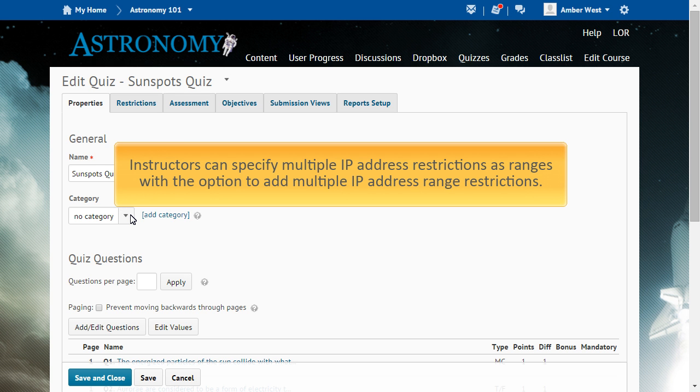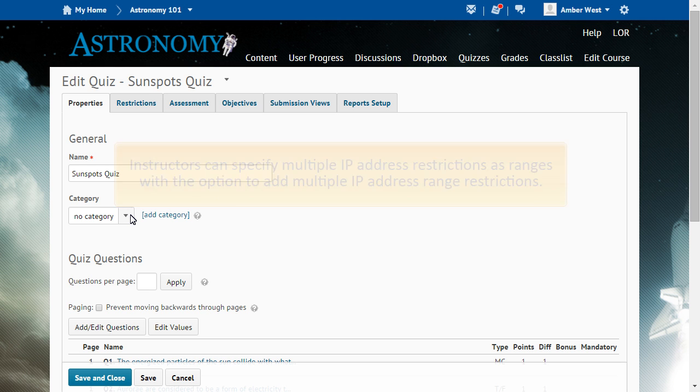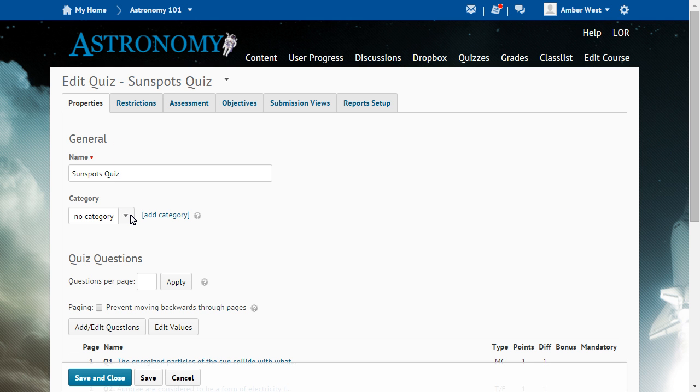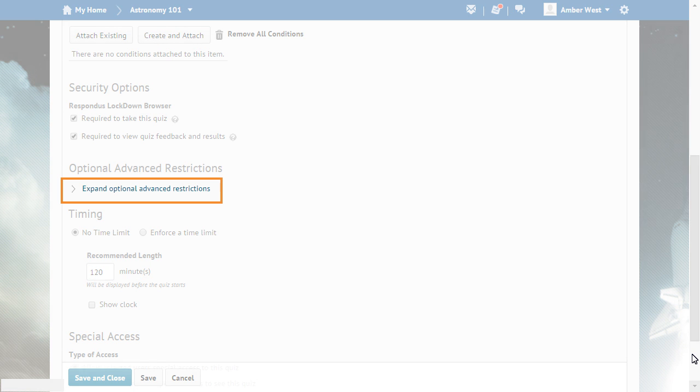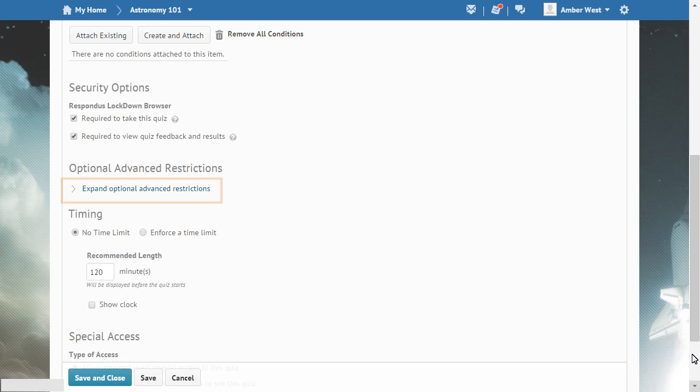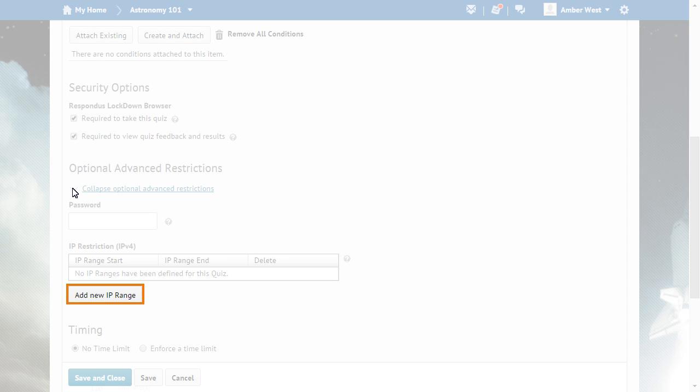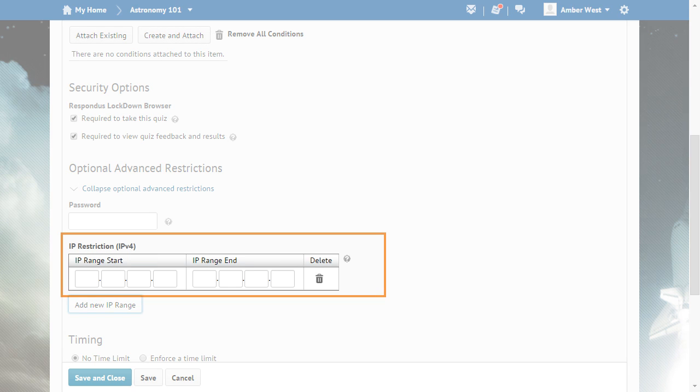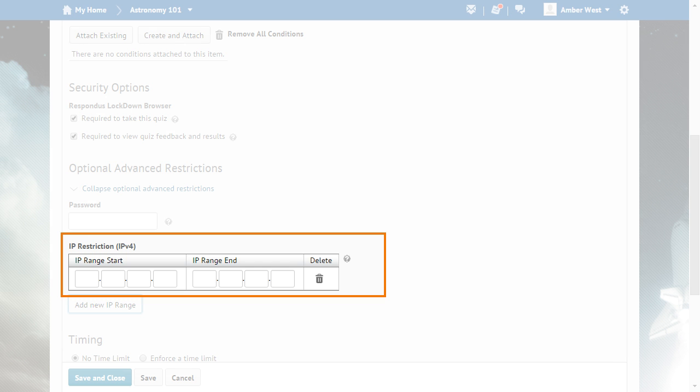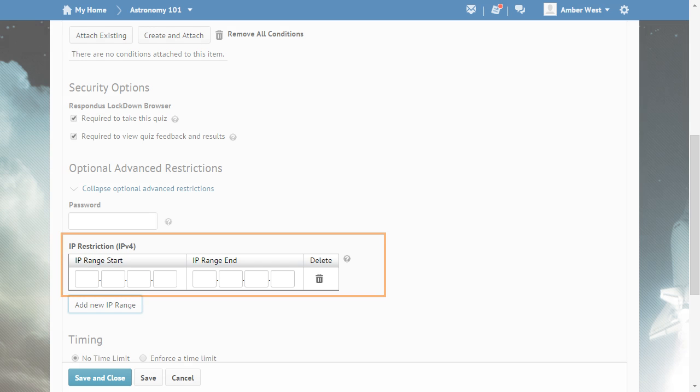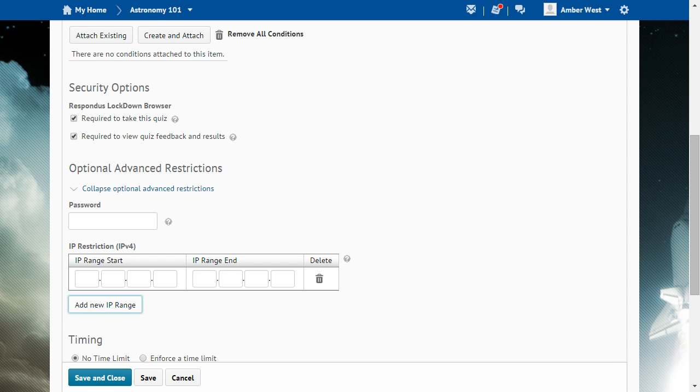Instructors can specify multiple IP address restrictions as ranges with the option to add multiple IP address range restrictions. To begin, from Edit Quiz, navigate to Optional Advanced Restrictions and click Expand Optional Advanced Restrictions. Then, click Add New IP Range and enter the desired IP range. This enables instructors to limit quiz availability to specific locations, such as computer labs or classrooms.